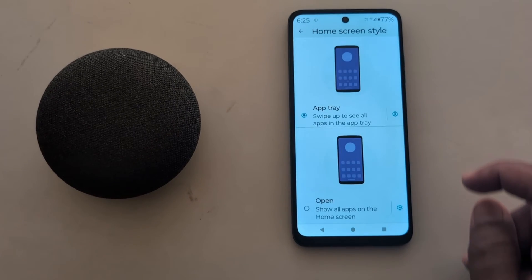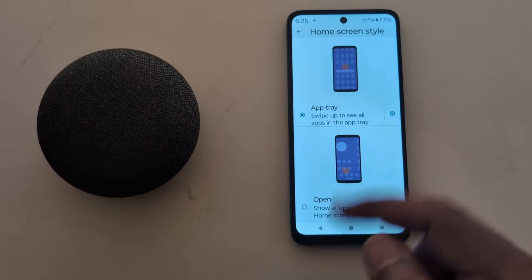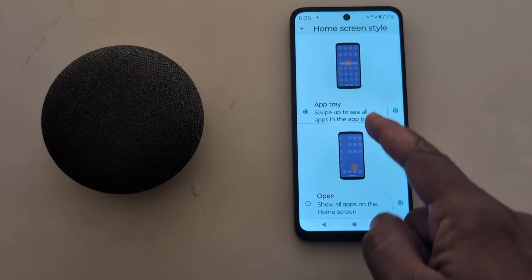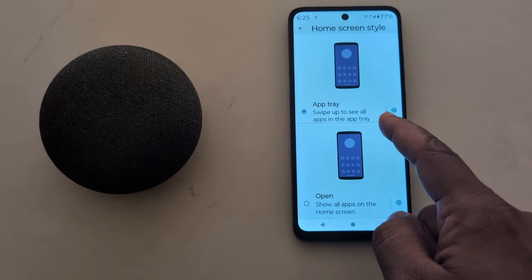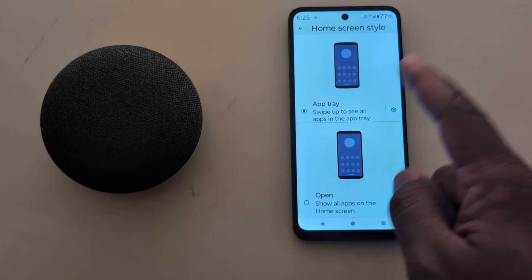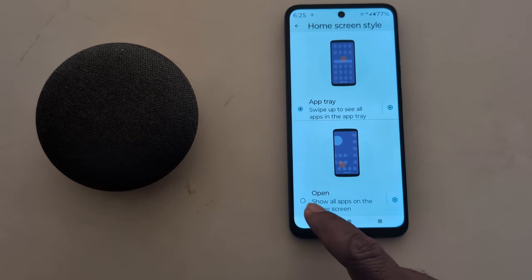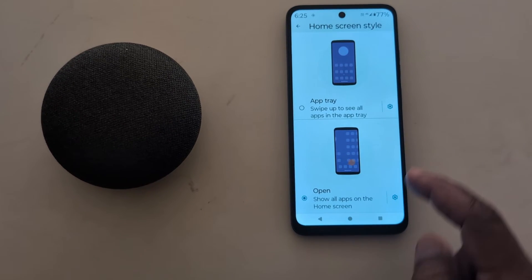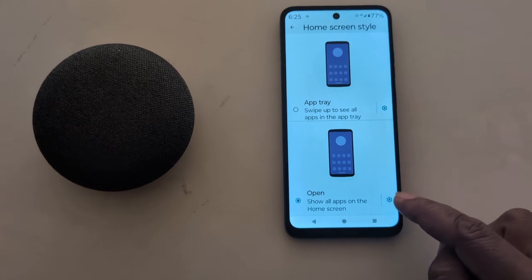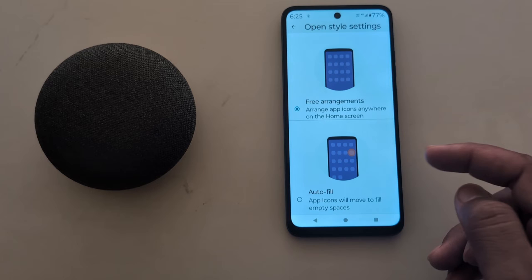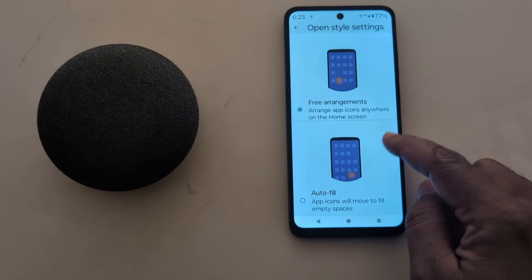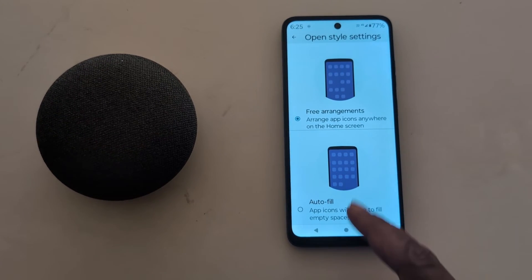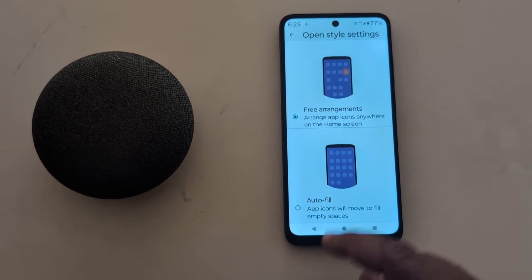Tap on Home Screen Style. Here you can choose the home screen style — by default it is set to App Tray, so when you swipe up you can see all apps on your device. Choose Open to show all apps on the home screen, then tap the settings gear icon and choose free, max, or auto-fill option when you choose the open style.